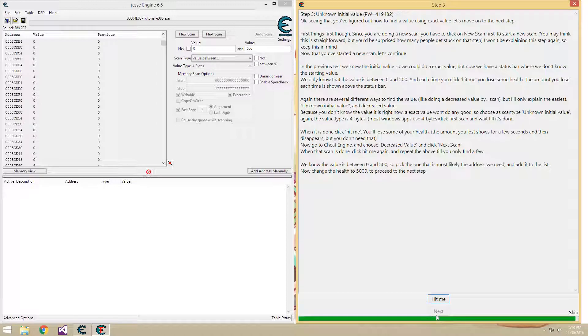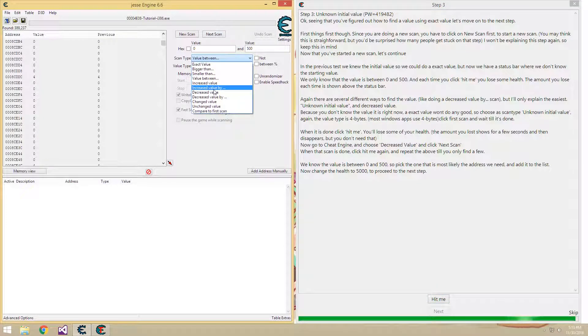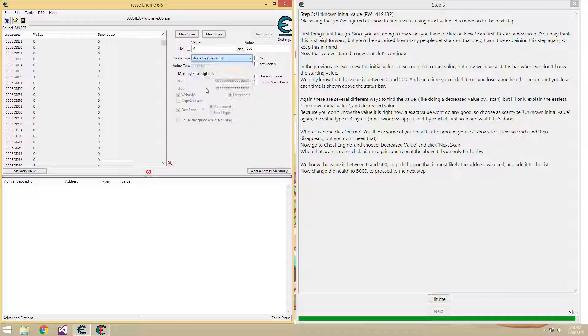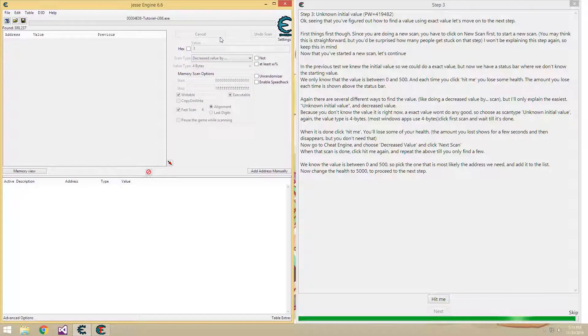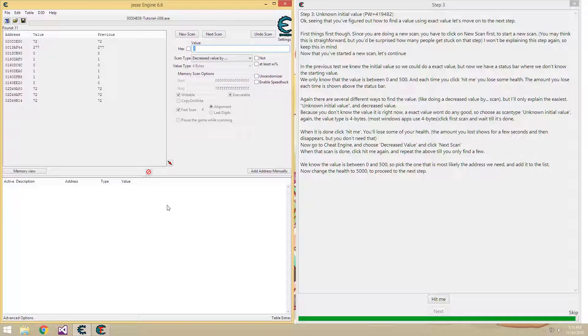So, hit me. Our value decreased by 3, as you saw flash there quickly. Hit decreased value by, decreased by 3. And now 11. Not as bad, but let's keep looking.